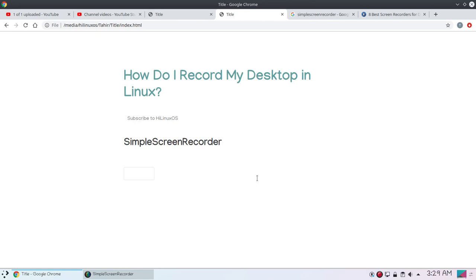Hello and welcome. In this video I will share my favorite screen recording program and how I record my desktop in Linux. When it comes to screen recording applications, there are many free screen recording applications available for Linux.